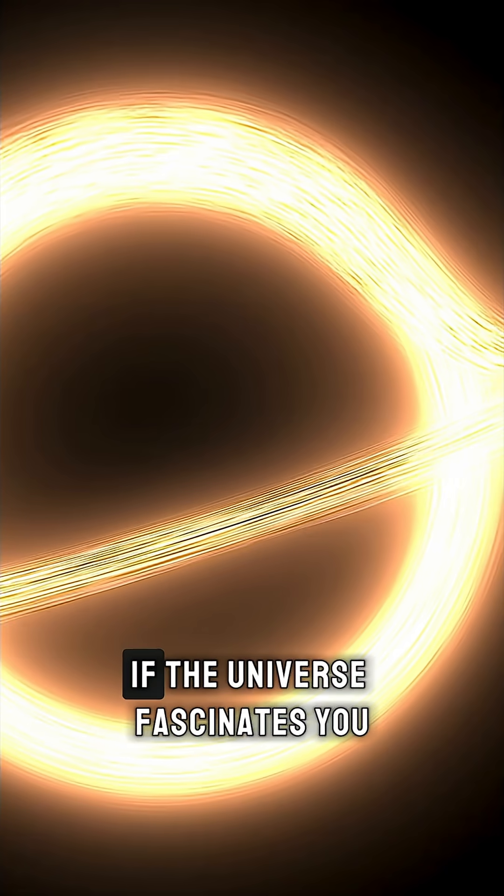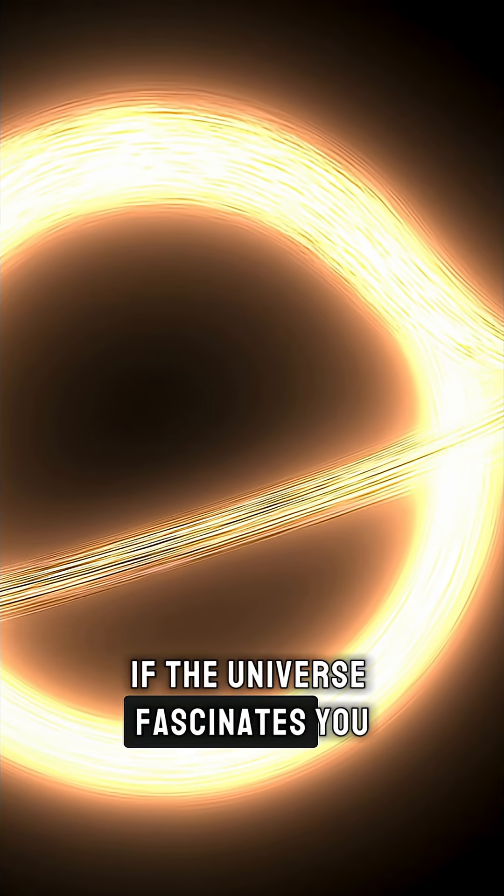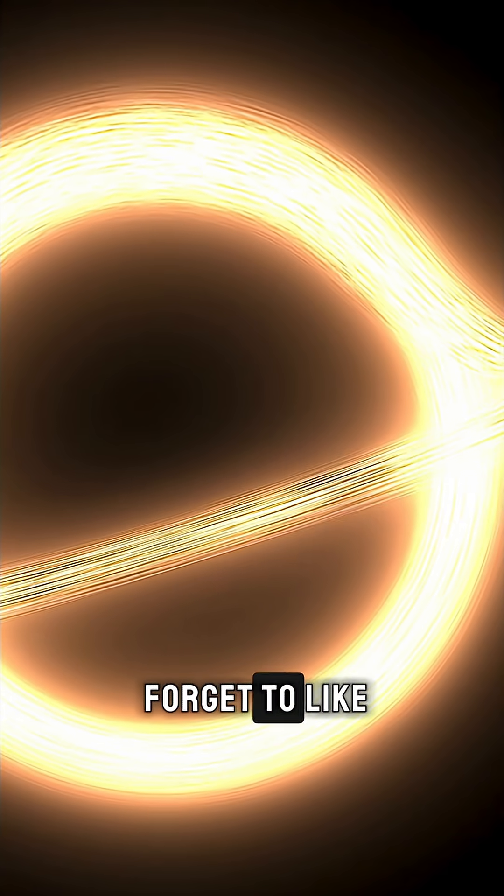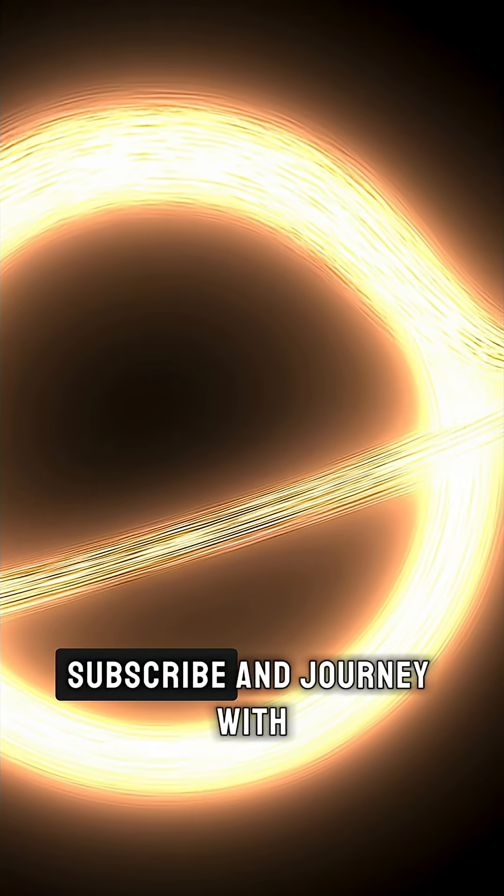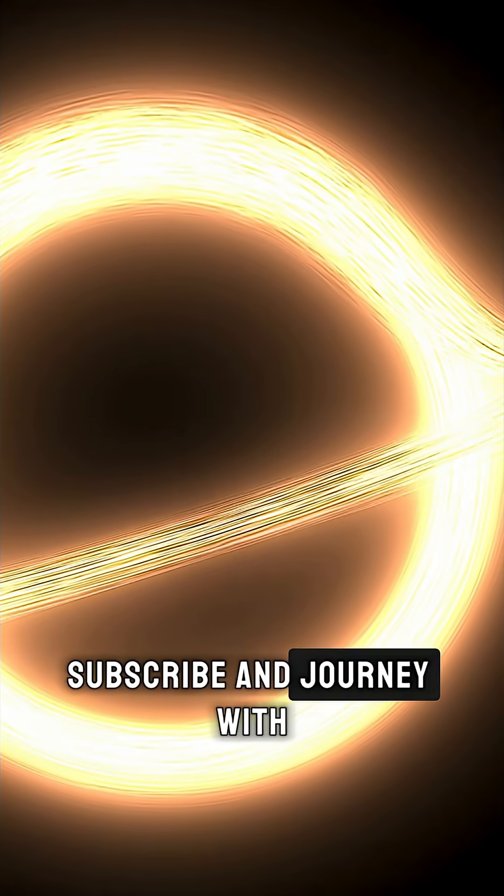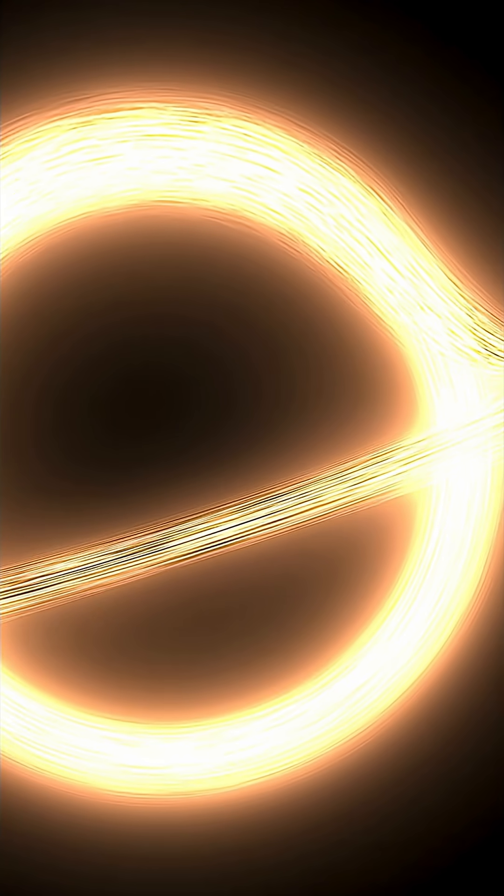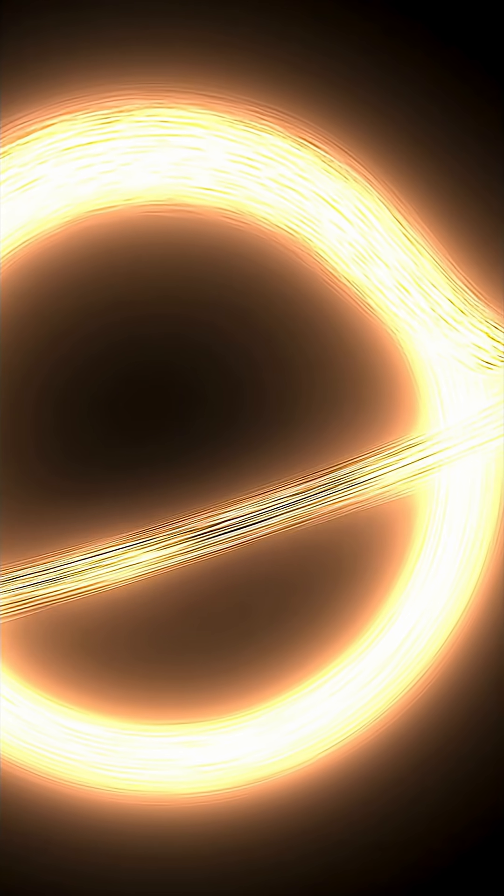If the universe fascinates you, stay curious, and don't forget to like, subscribe, and journey with us among the stars.